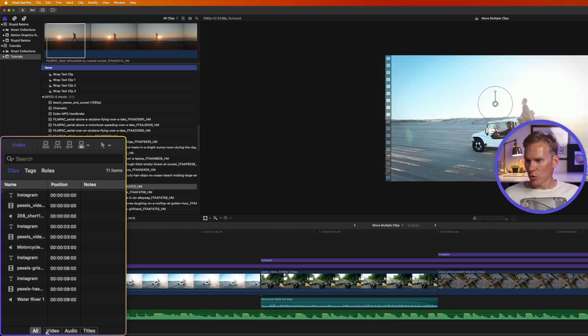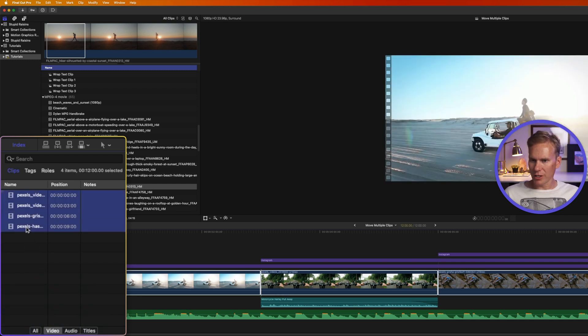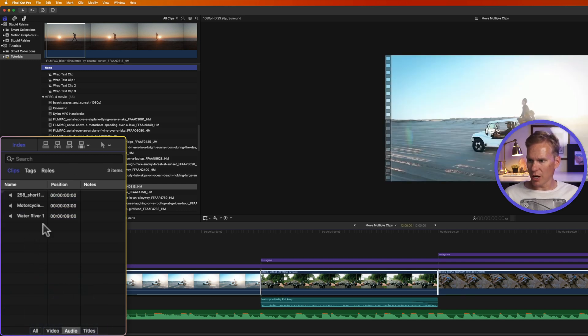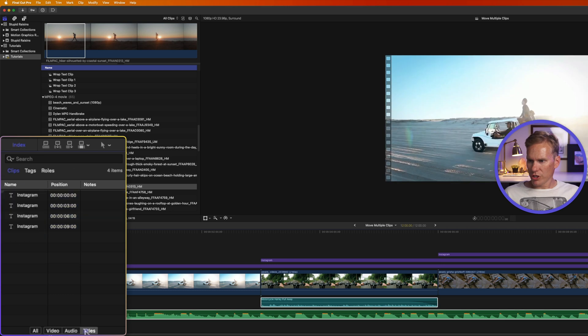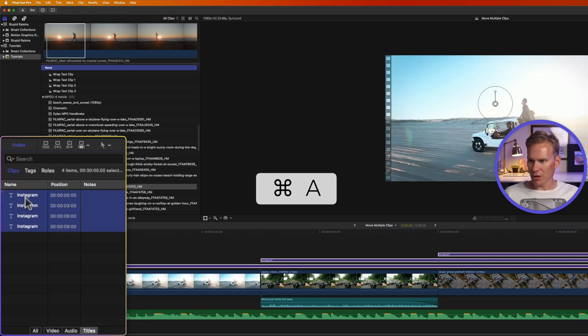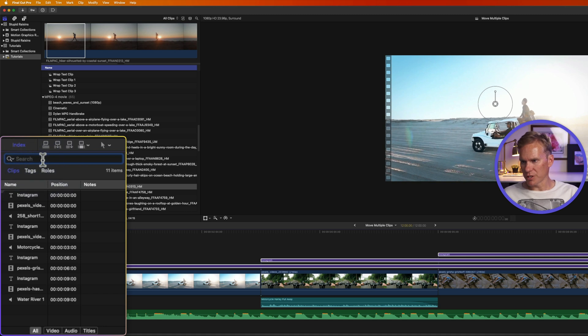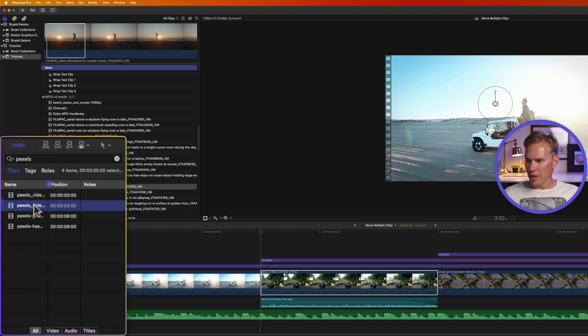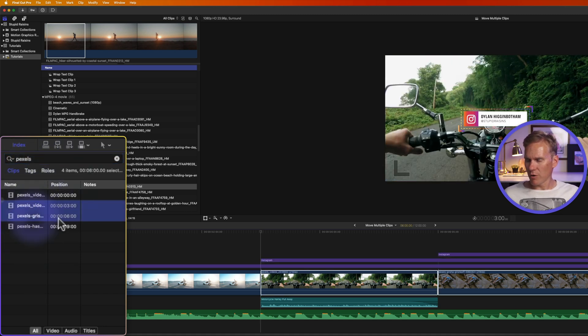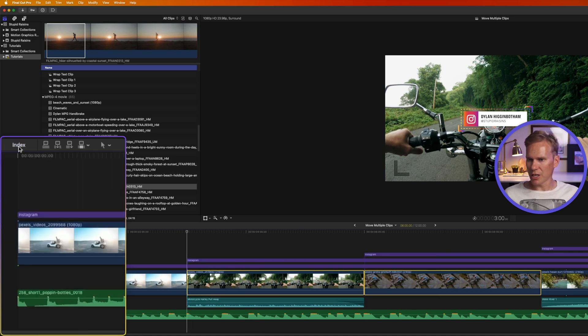I can also quickly show just the videos so I could quickly select all the video in my project, or just the audio, or just my titles. I can also search up here for specific clips and then select them in the index. To close it, click on index again.